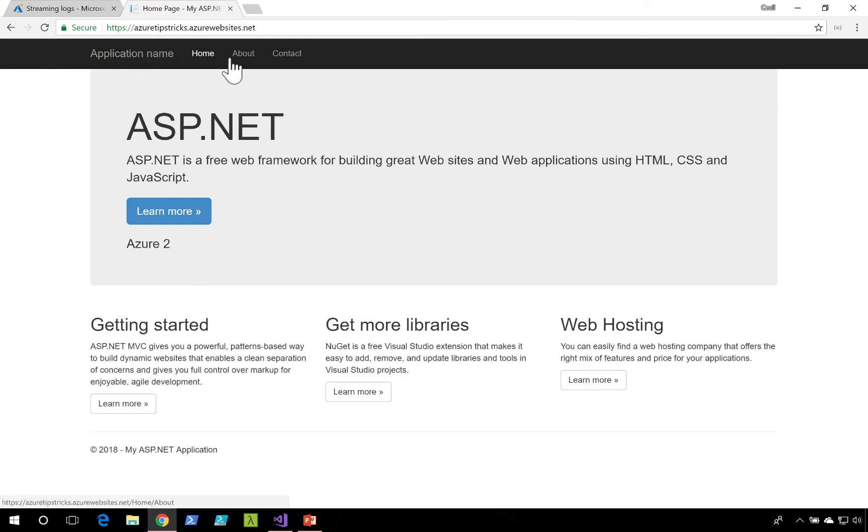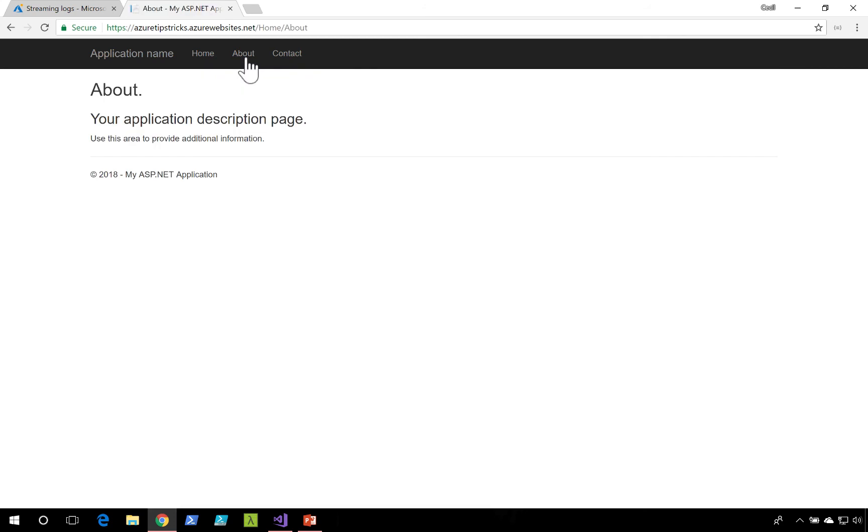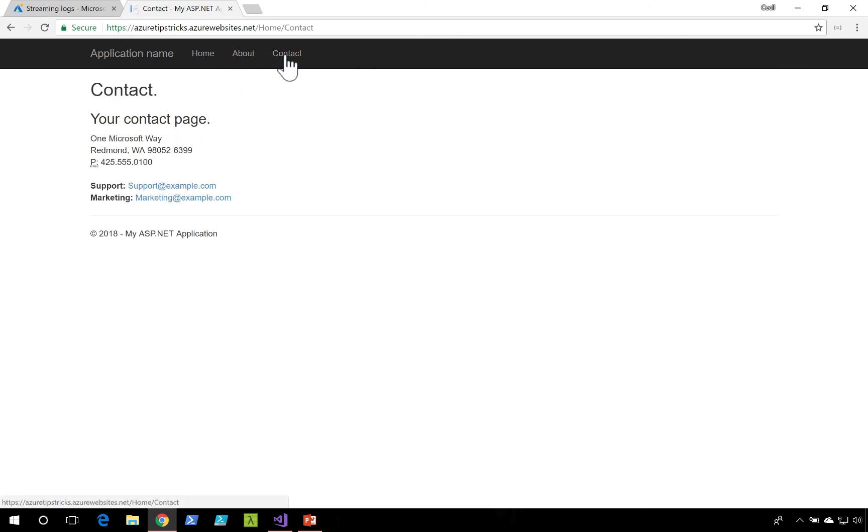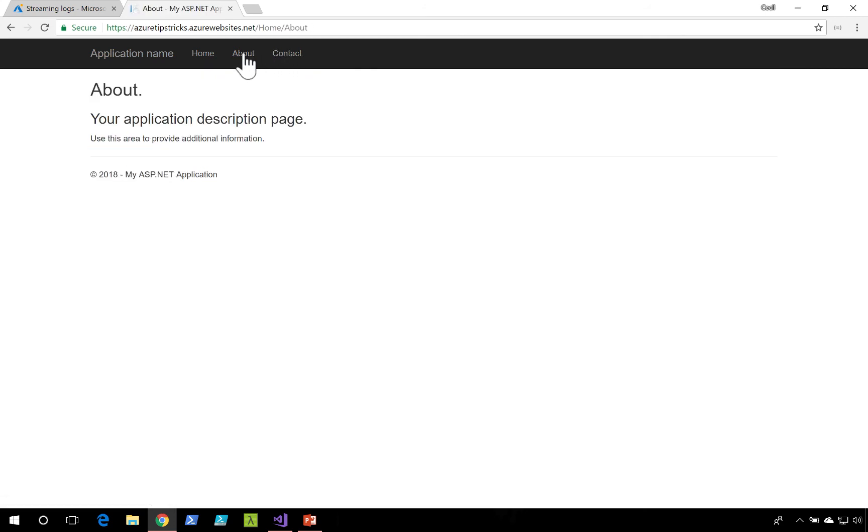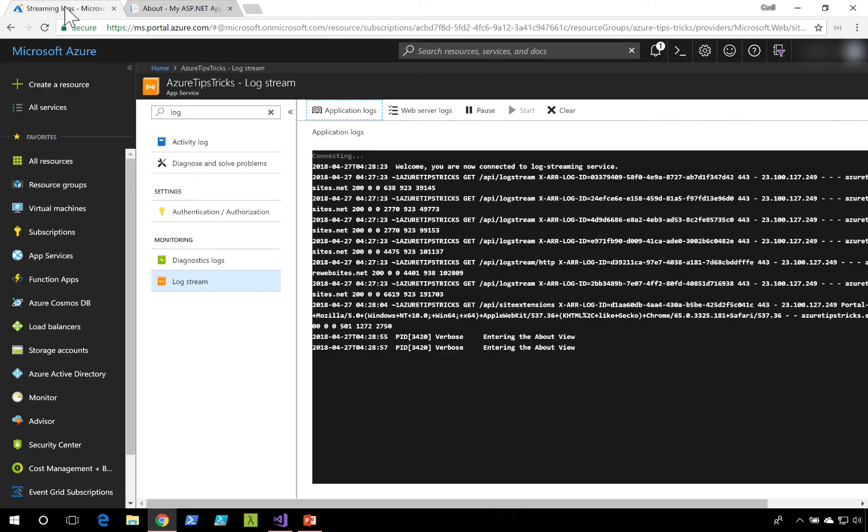I can head over to my application and I can start clicking around a little bit. Soon, you should see that we have some logs here now starting to come through in the log stream. If we take a close look, we should see that trace message that was entered inside of our ASP.NET application.